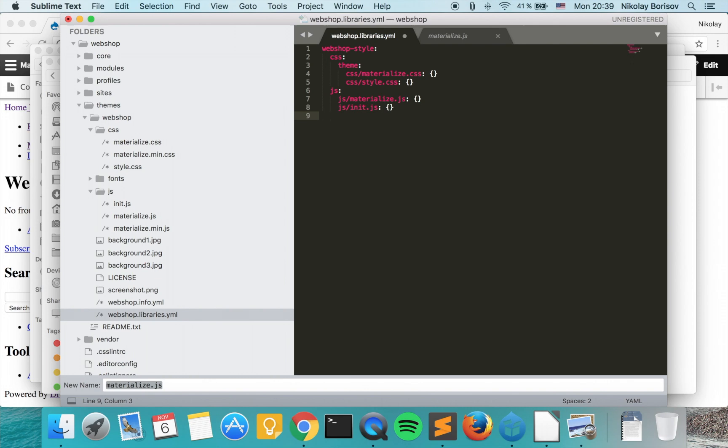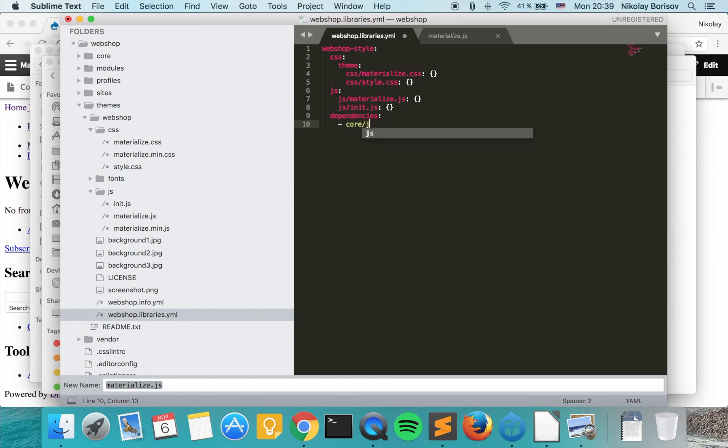Furthermore as dependency, we may declare here also dependencies. We want to specify the core/jQuery as a dependency.